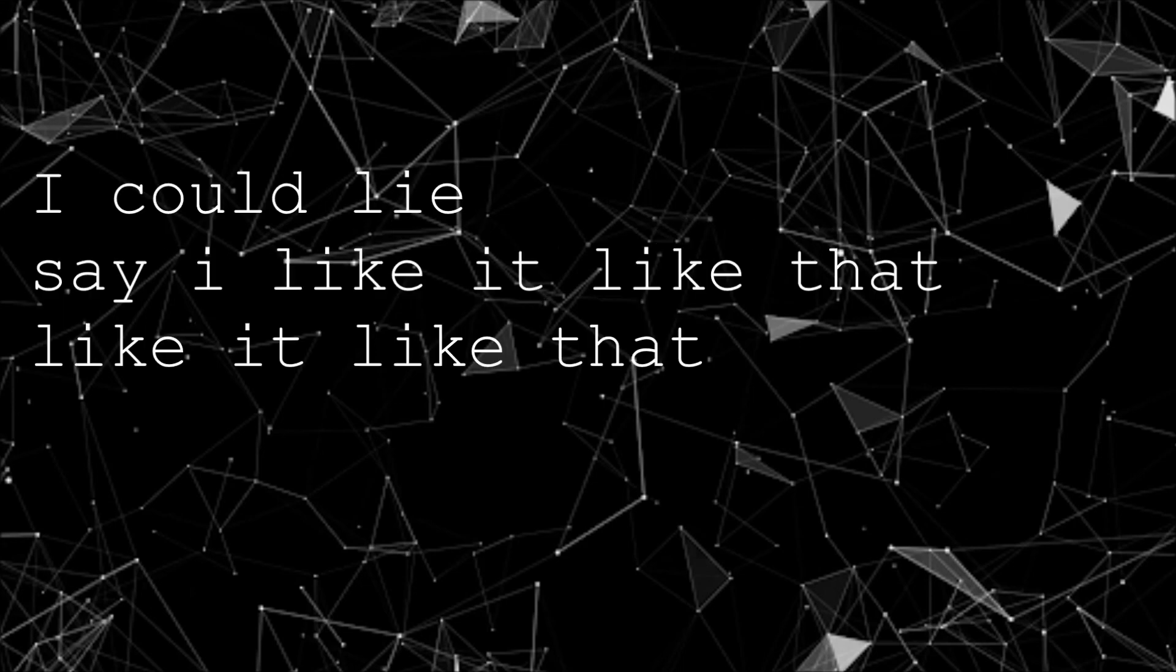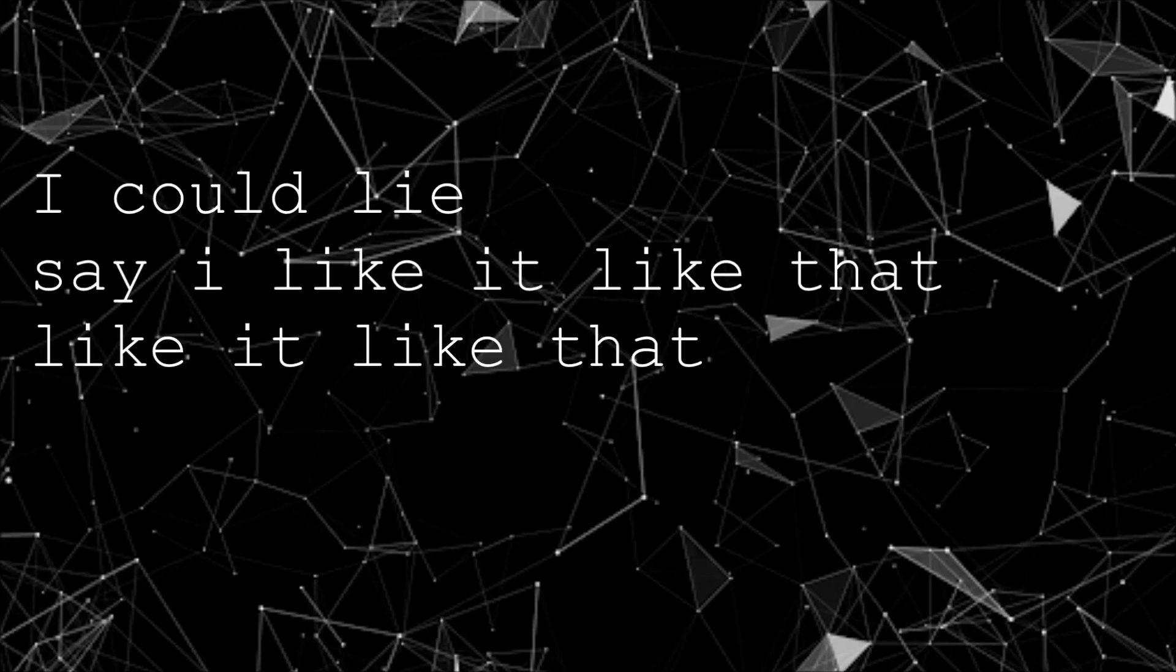Quiet when I'm coming home and I'm on my own. I could lie, say I like it like that, like it like that. I could lie, say I like it like that, like it like that.